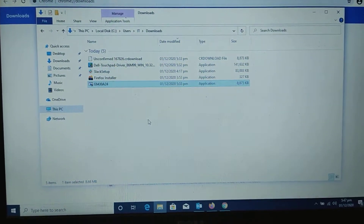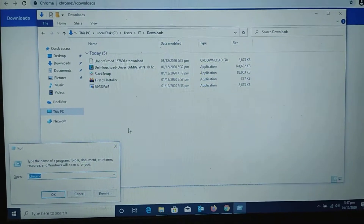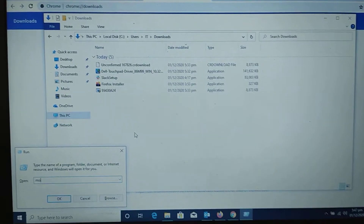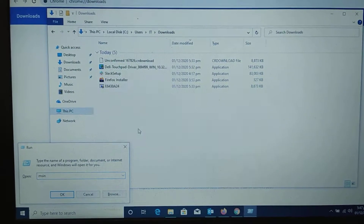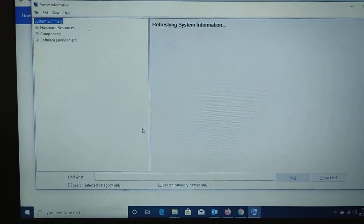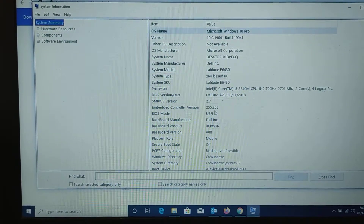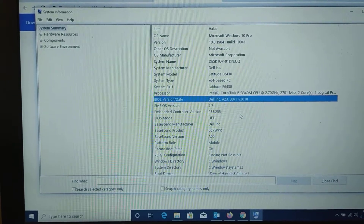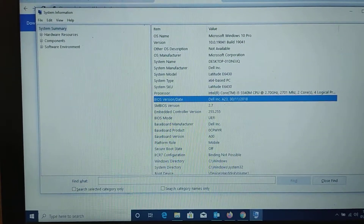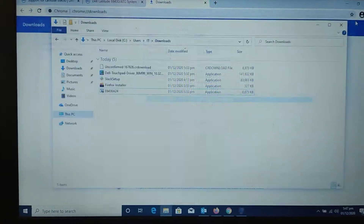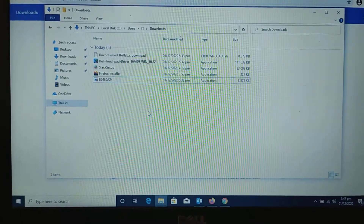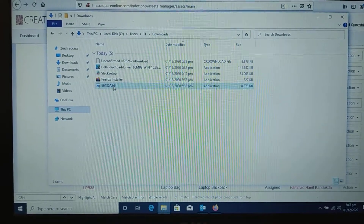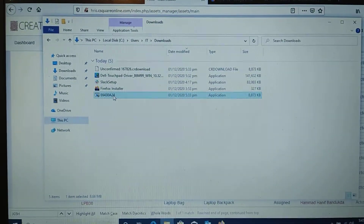The current BIOS version is A24. The current BIOS version is A23. I am closing the browser for safety. This is the BIOS file — double click it.